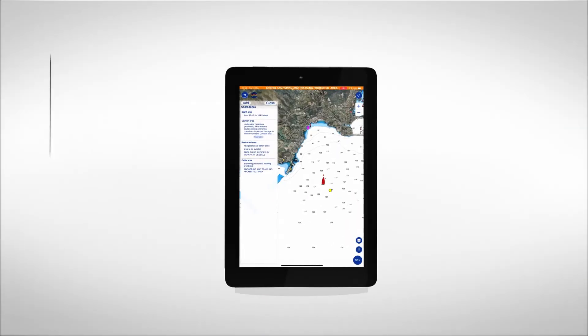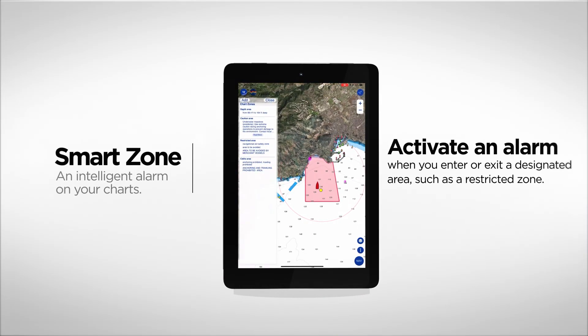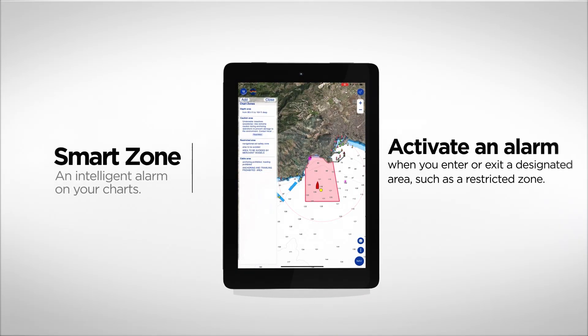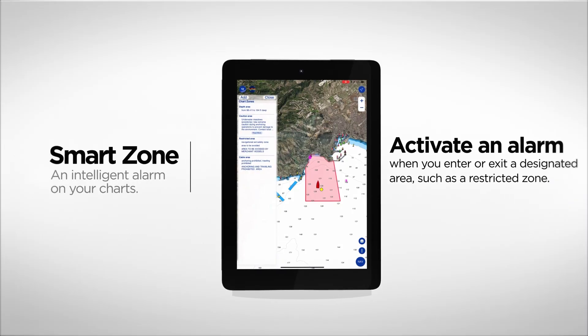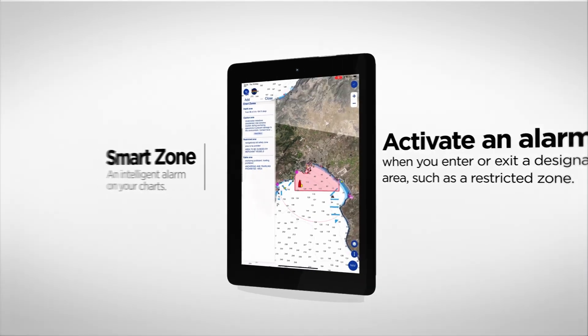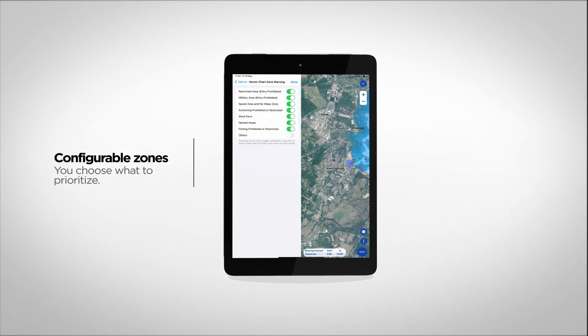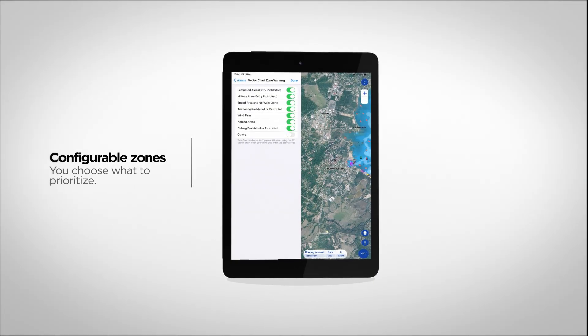This new feature allows you to trigger an alarm when the boat enters or leaves a specific area of the map, such as a restricted area. The affected zone types are fully configurable by the user. It's also possible to display nav data listing all the zones in which a boat is located.